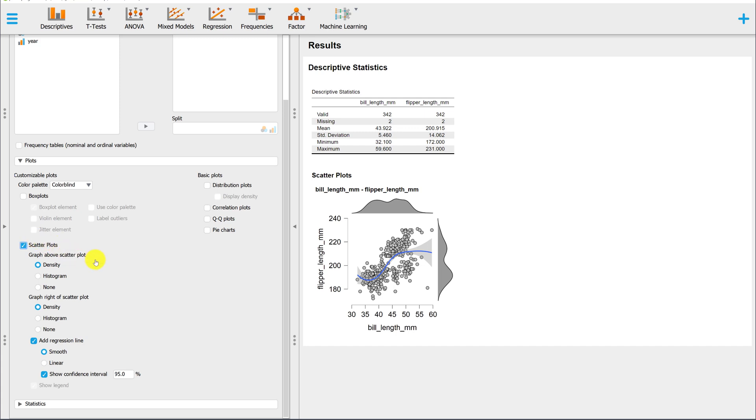Let's look at some of the default settings here. For Graph Above Scatterplot, the default is a density plot. This is the smooth curve we see here. This represents the variable on the horizontal axis.